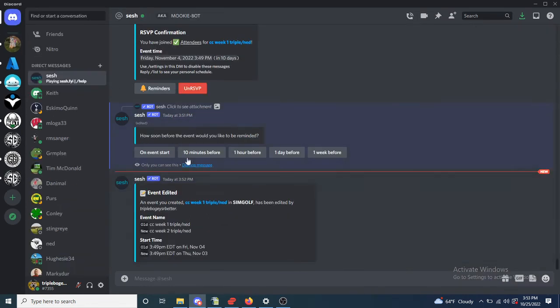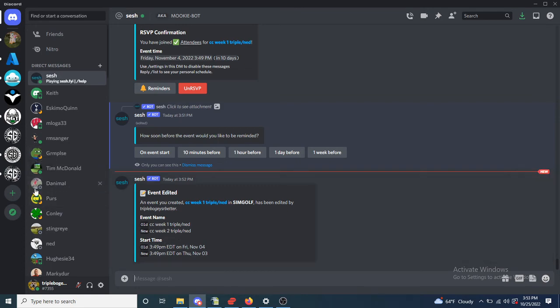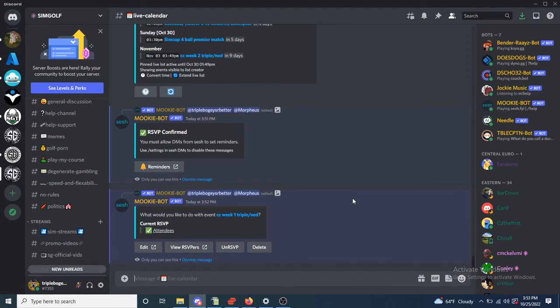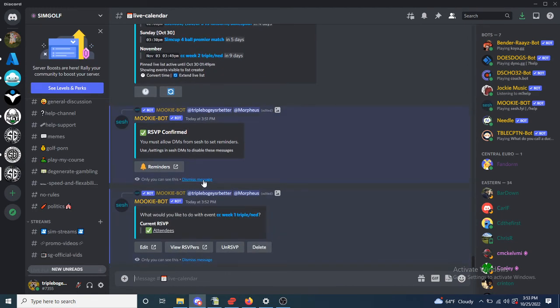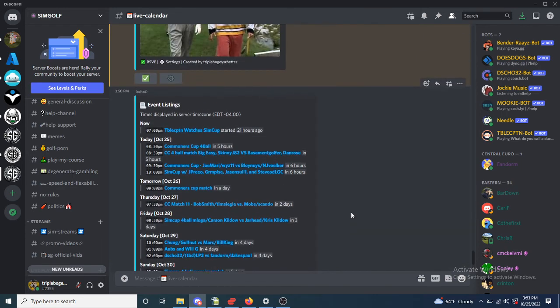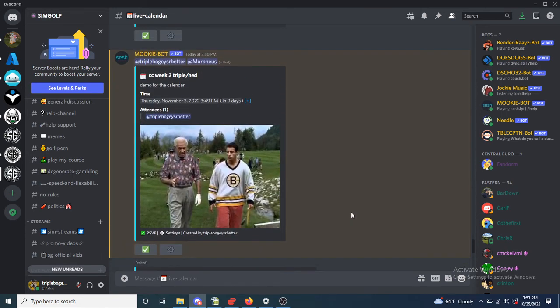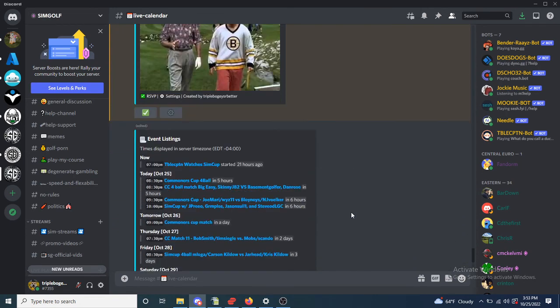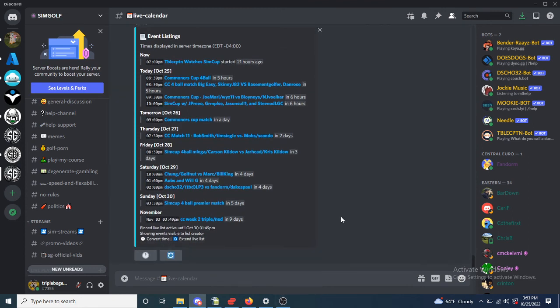The bot has DMed me saying hey, your old event is now named this, and you have new start time. And that is it, you'll get these messages directly sent to you.